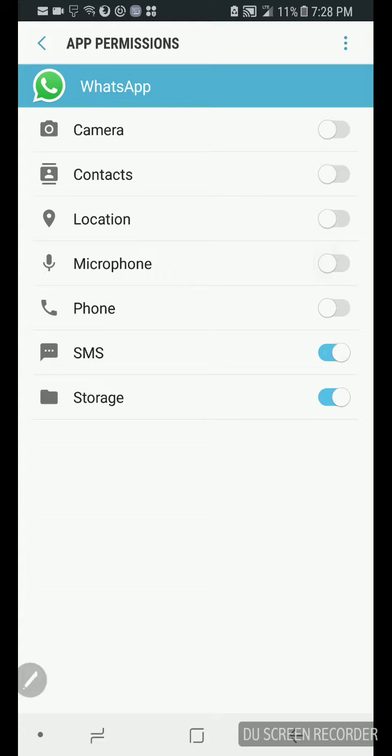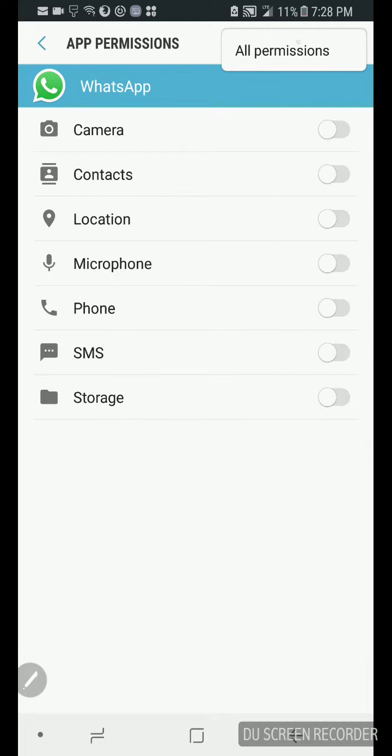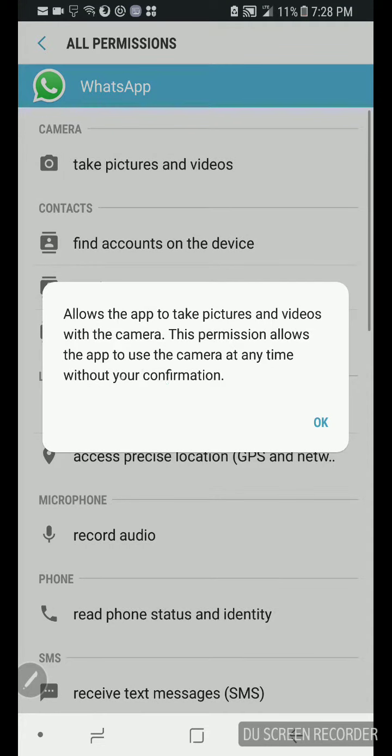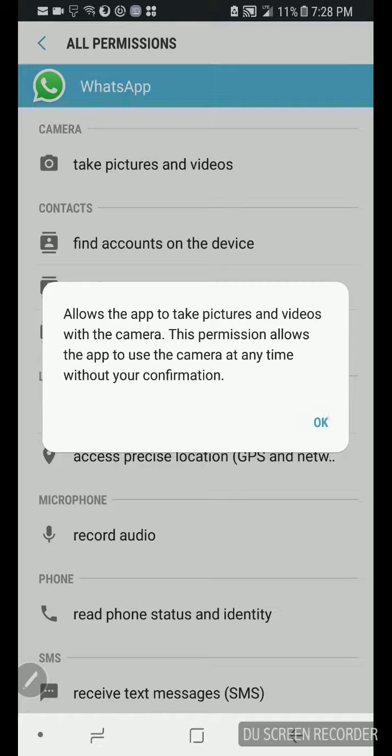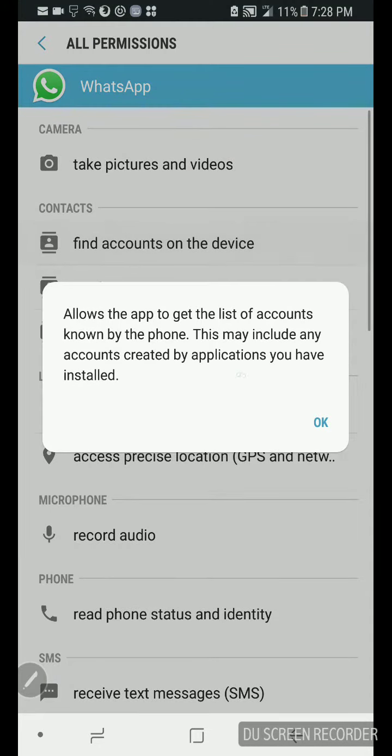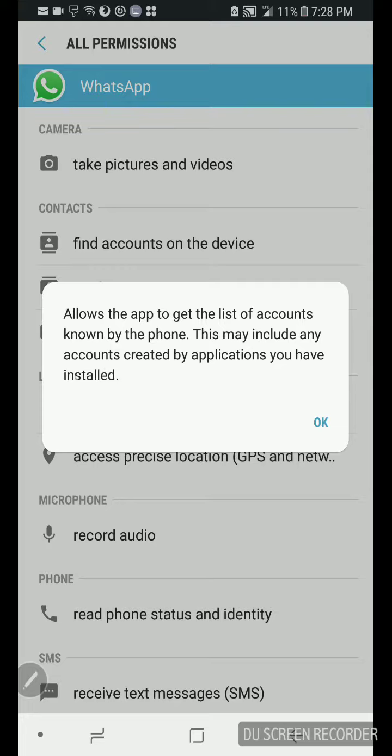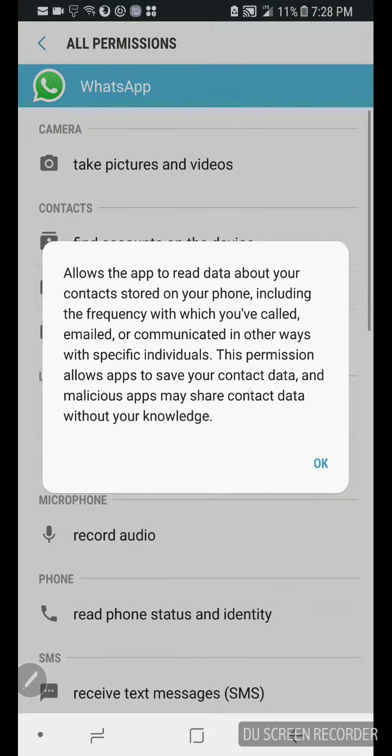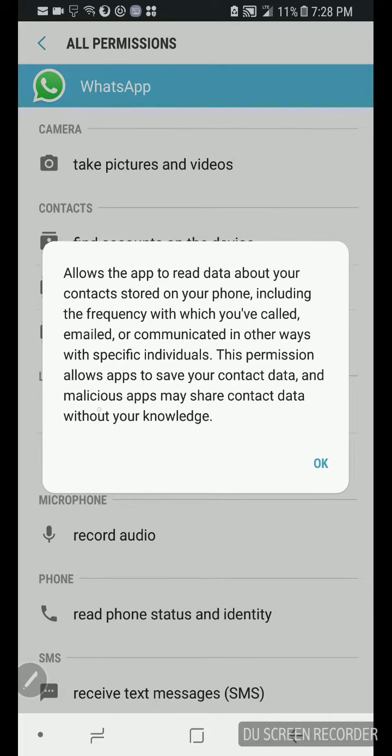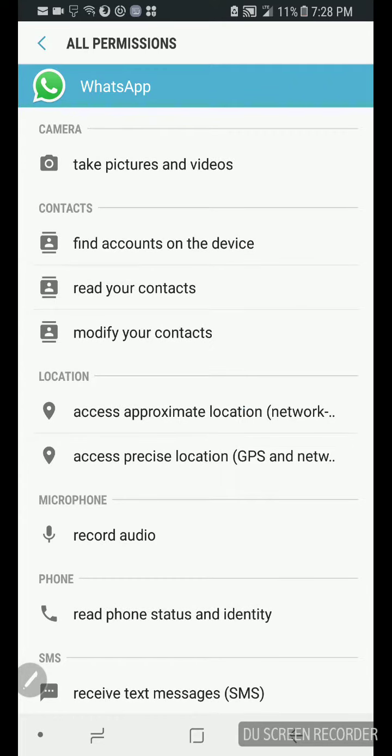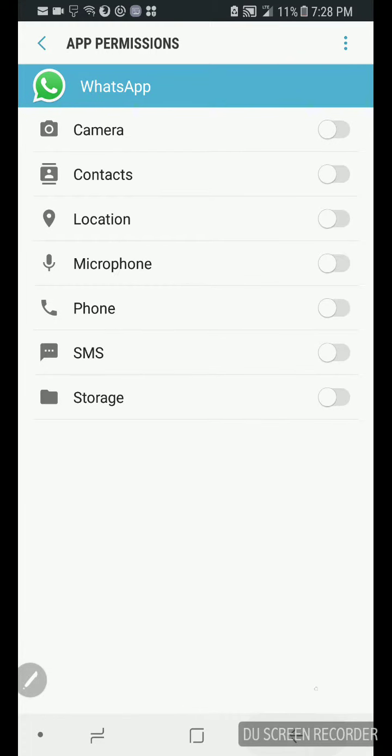Camera, let's turn all these off real quick. Go to all permissions, turn on camera, it tells you take pictures and videos. This permits allows the app to use the camera anytime without your confirmation. What's happening, no difference. Watch this, may include any accounts created by the application you have installed. Same things. This permission allows app to save your contact data and malicious.